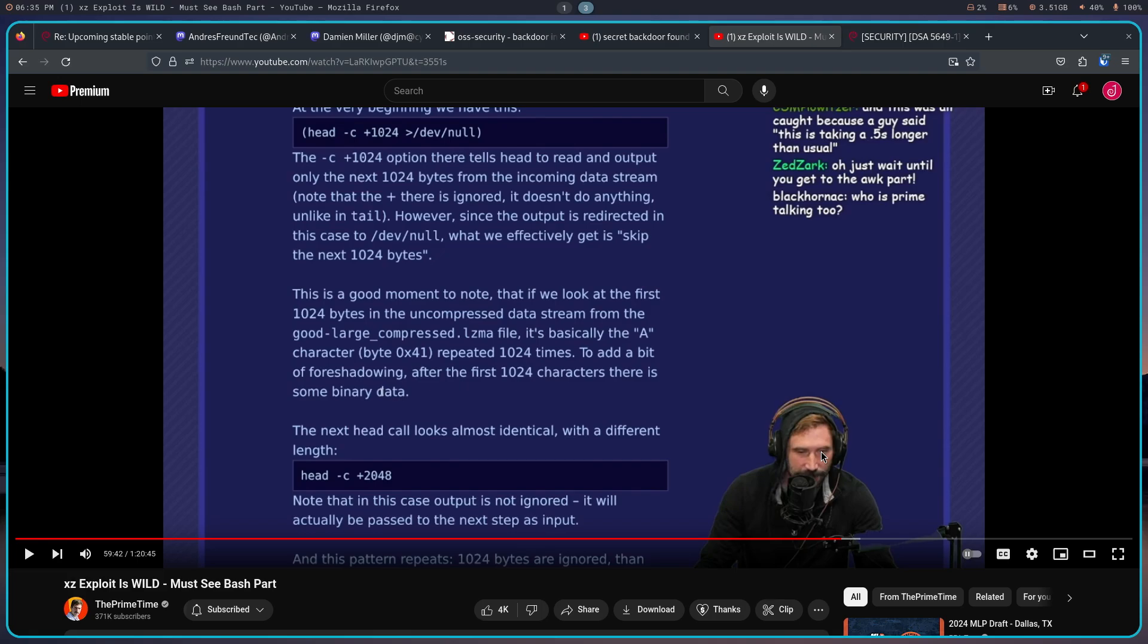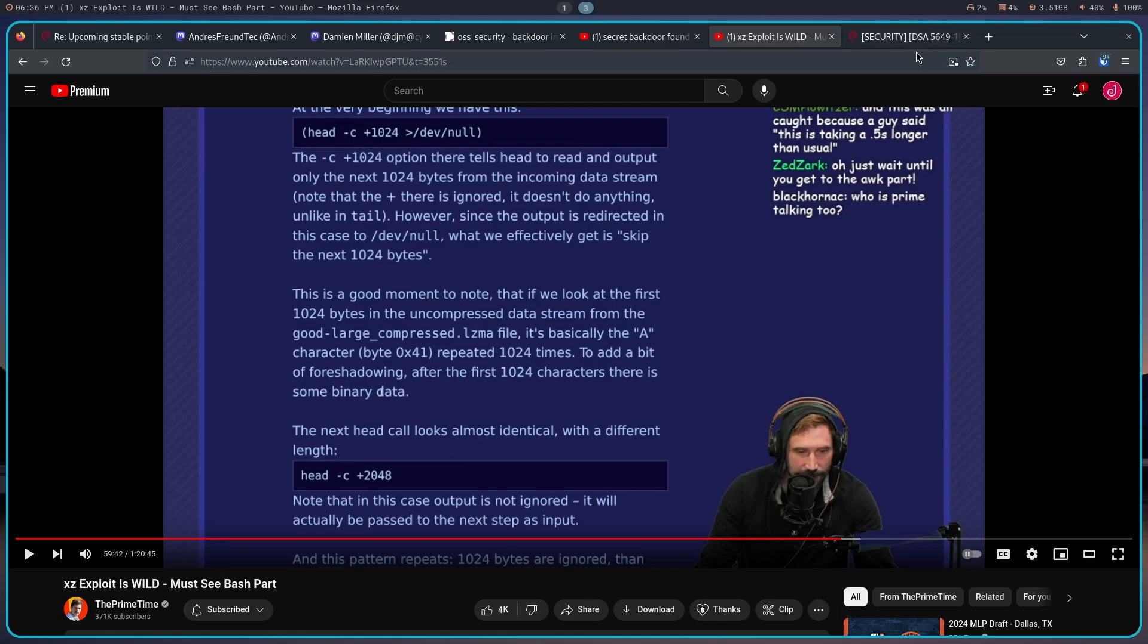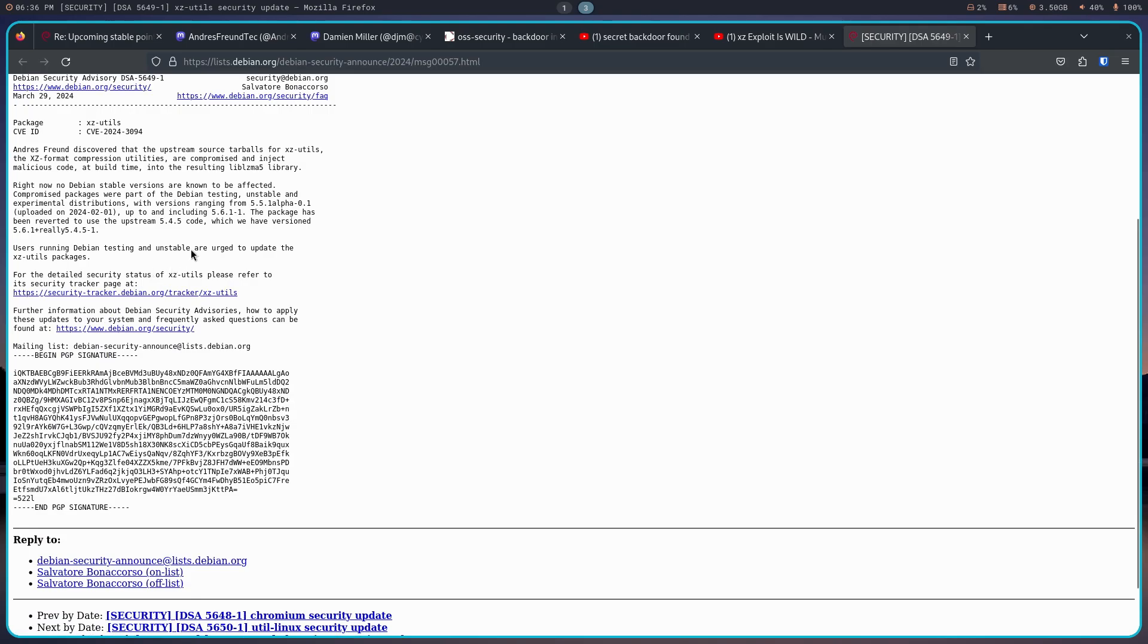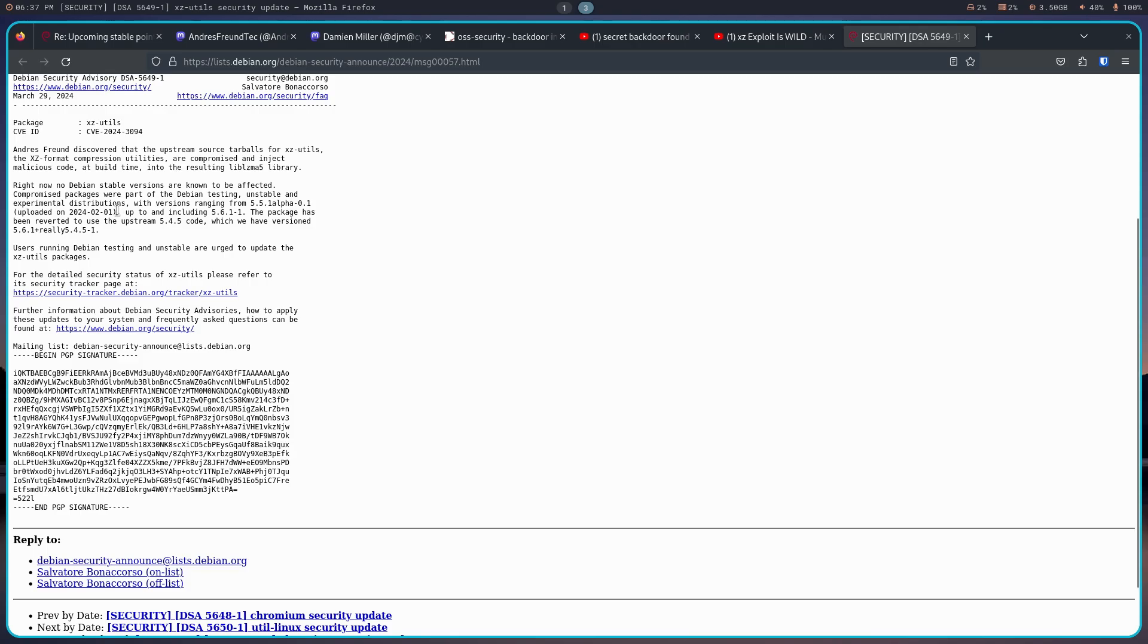So when it comes right down to it, I feel very fortunate to be on this particular platform. So if you are on Debian Testing, Unstable, or Experimental, there is a security announcement that says right now no Debian Stable versions are known to be affected. Compromised packages were part of the Debian Testing, Unstable, and Experimental distributions. Make sure that you are updating your packages on those particular environments.